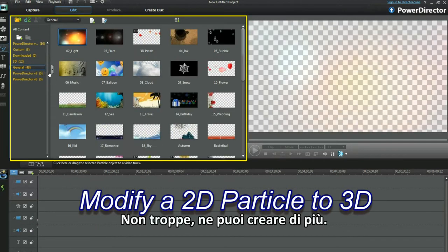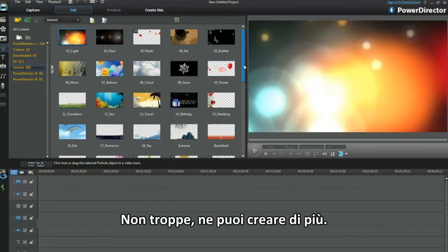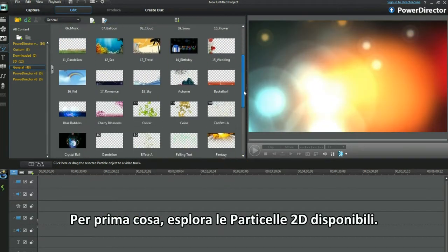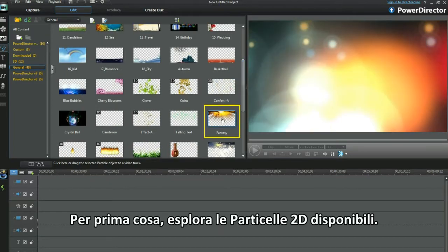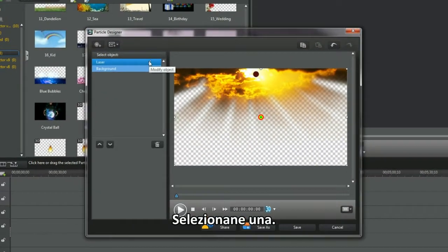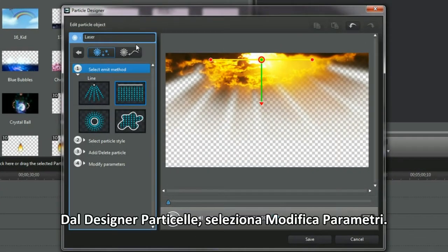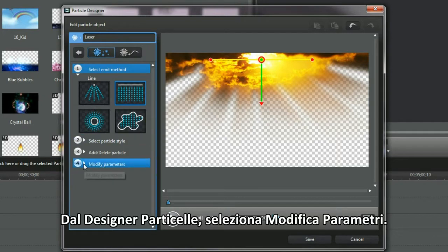Not too many, you can make more. Explore the 2D particles available first. Select one. In Particle Designer, select Modify Parameters.